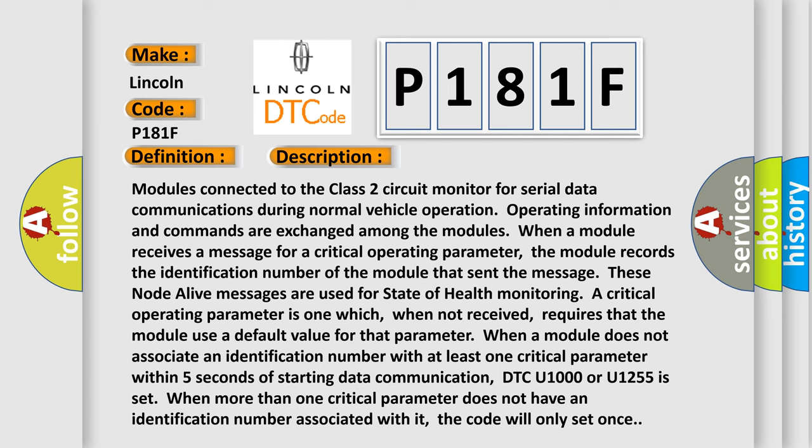A critical operating parameter is one which, when not received, requires that the module use a default value for that parameter. When a module does not associate an identification number with at least one critical parameter within five seconds of starting data communication, DTC U1000 or U1255 is set. When more than one critical parameter does not have an identification number associated with it, the code will only set once.